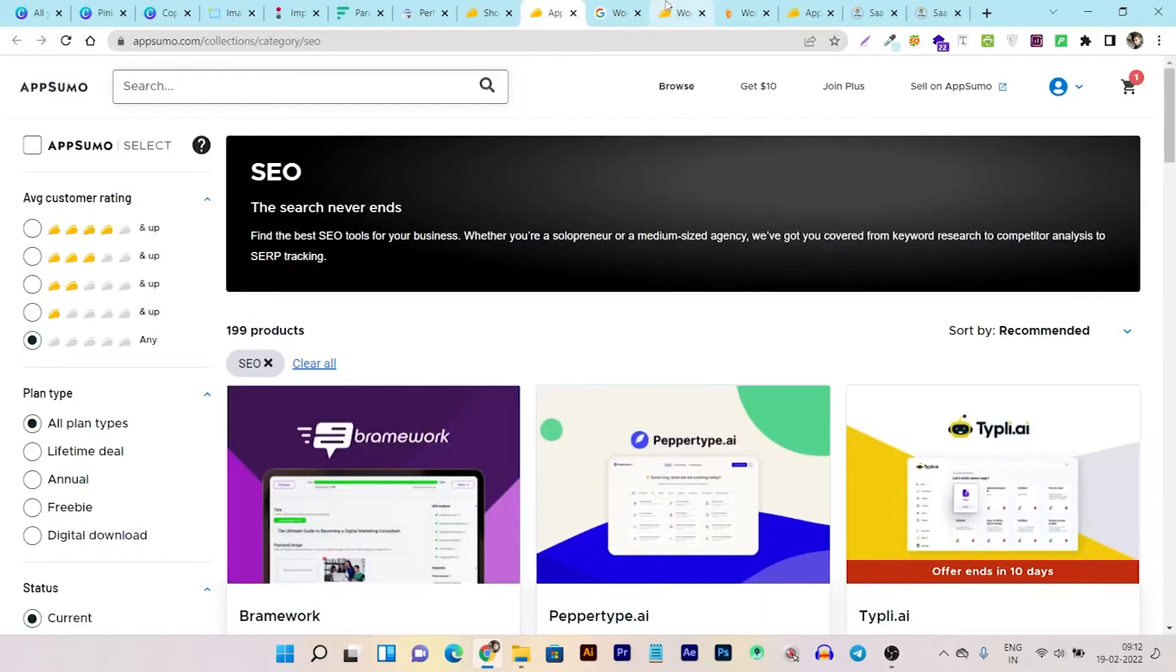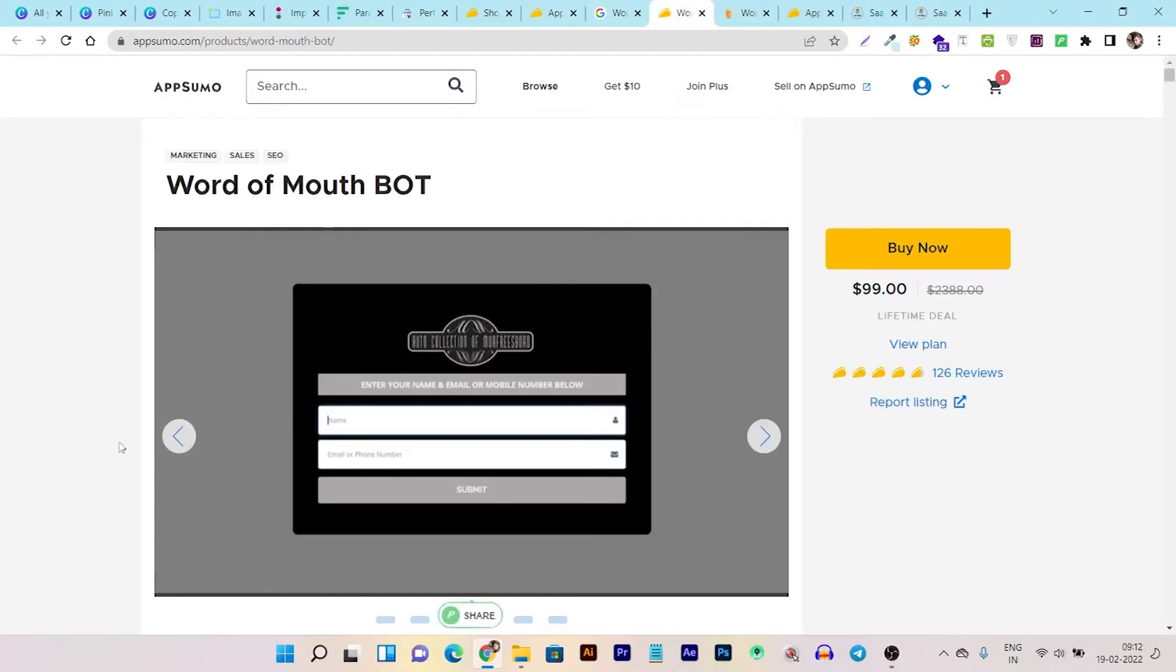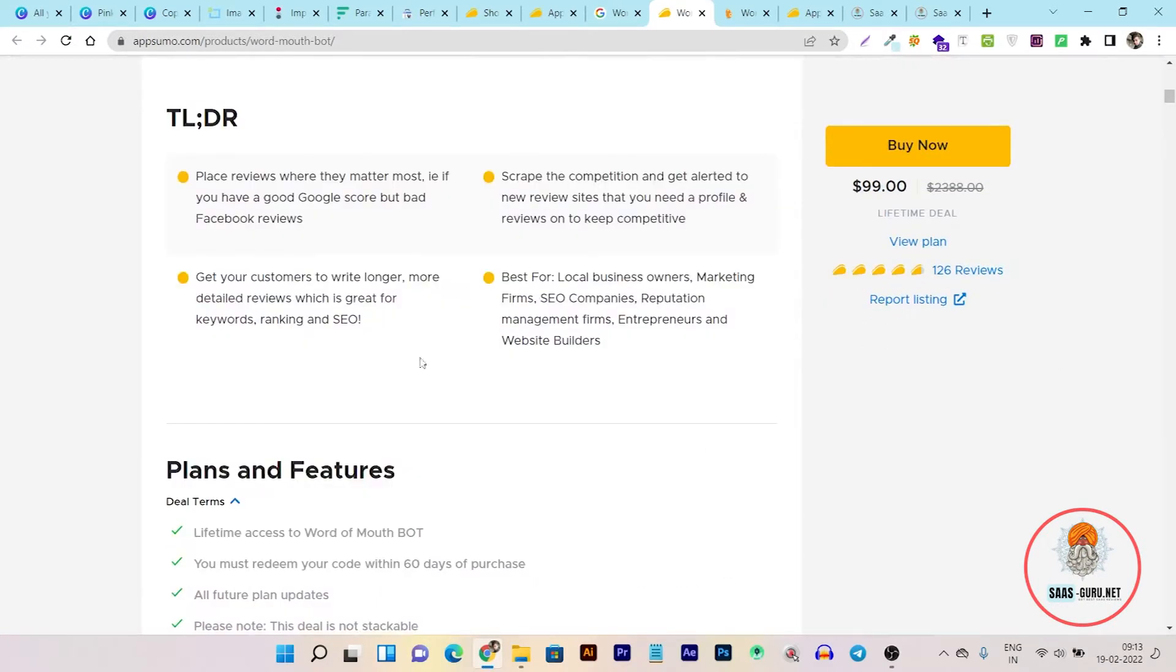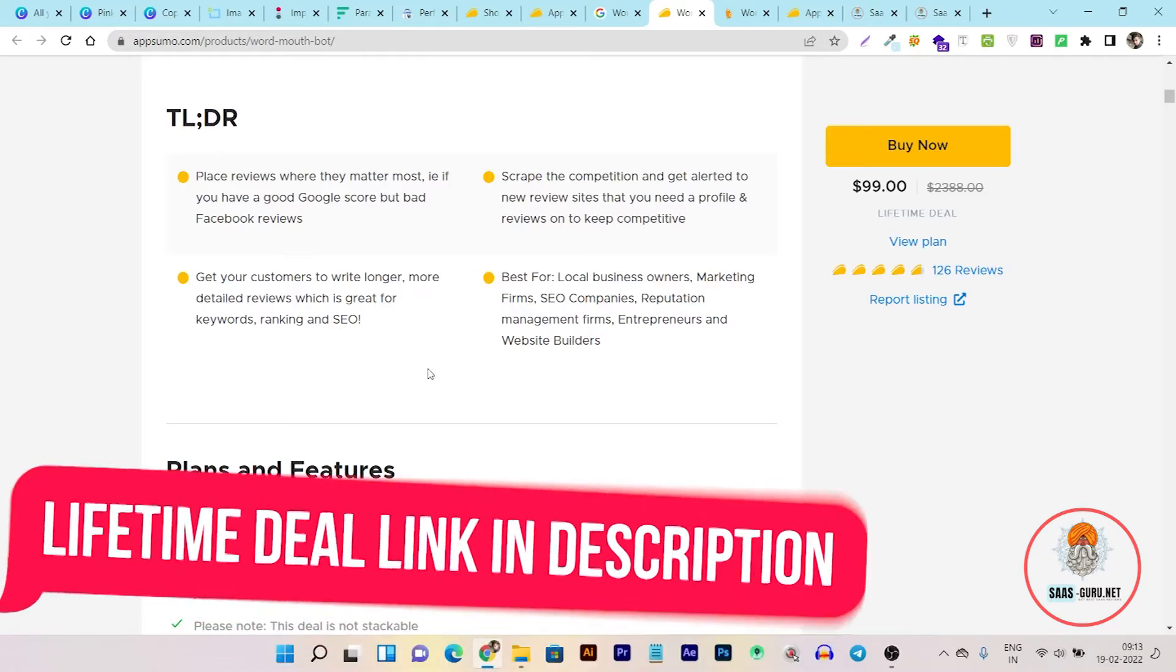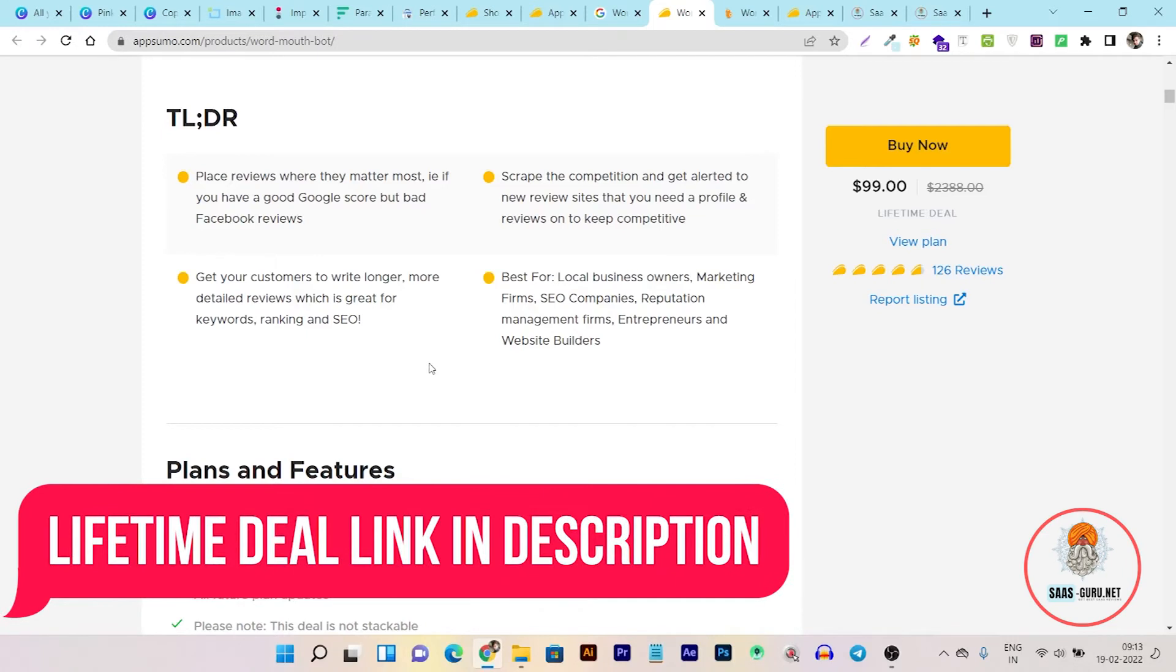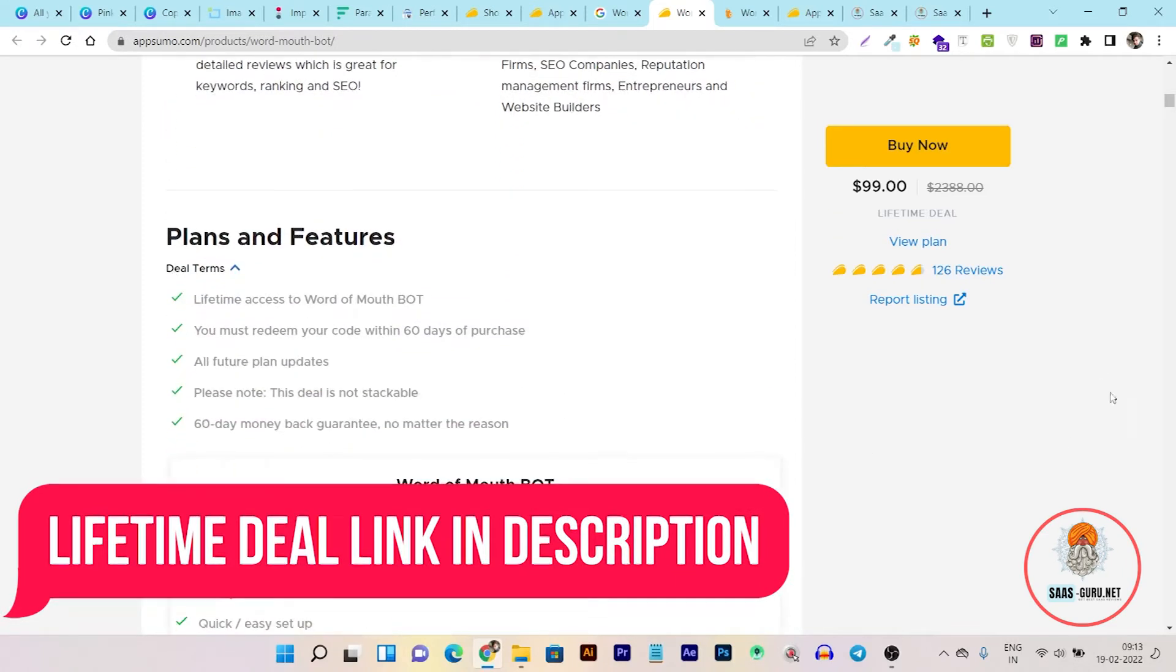And currently this tool is the lifetime deal on AppSumo with the same name Word of Mouth Bot. You can see this is the lifetime deal. With this tool you can get your customers to write longer, more detailed reviews which is great for keywords, ranking, and SEO, because this tool encourages and builds a solution that helps consumers to write longer reviews for your business.